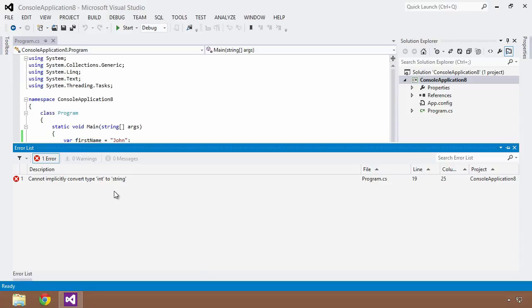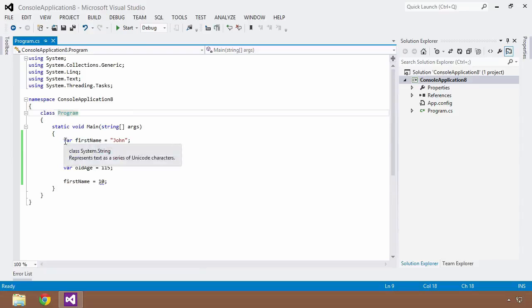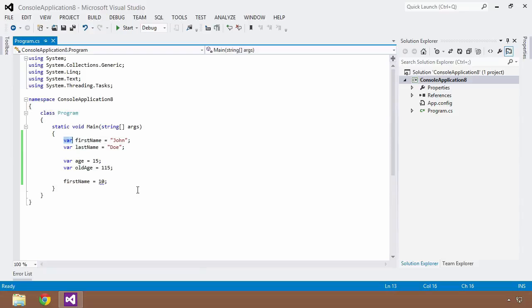You cannot ever change its type. So when people first begin to learn about implicit typing, they mistake this as saying, well, I thought C# was a strongly typed language. How can I create a loosely typed variable using the var keyword?